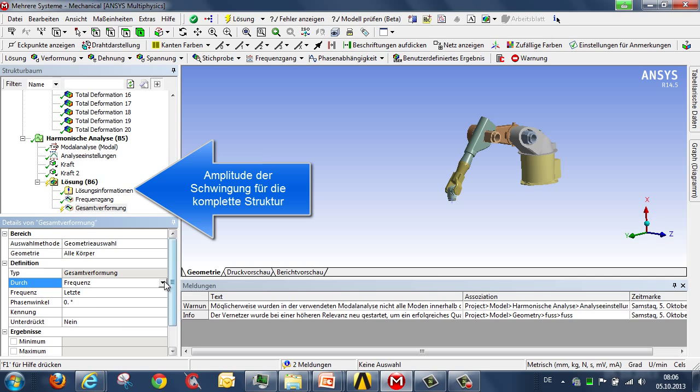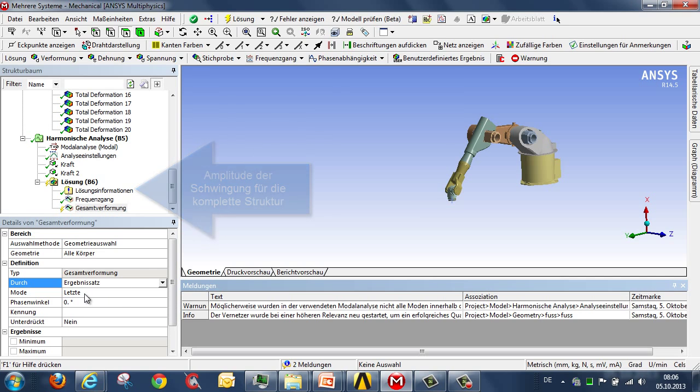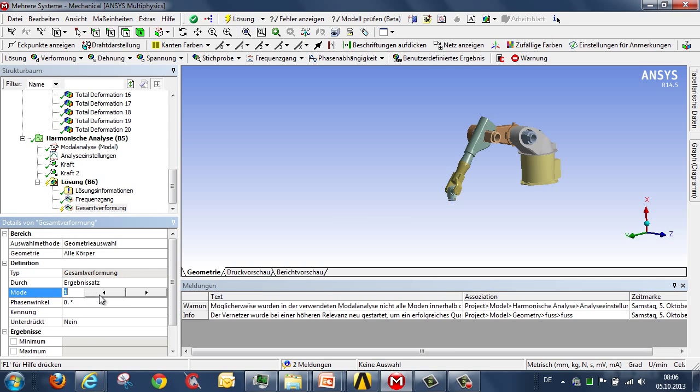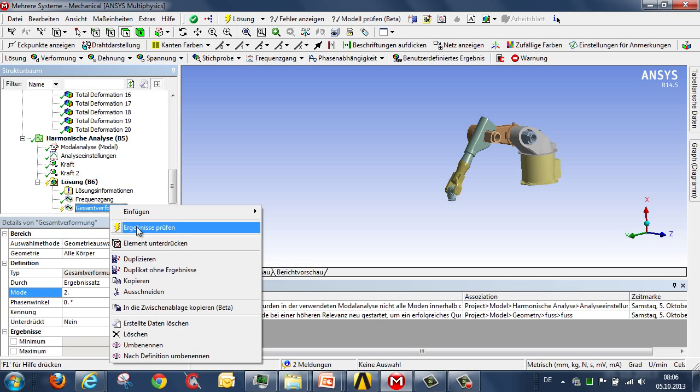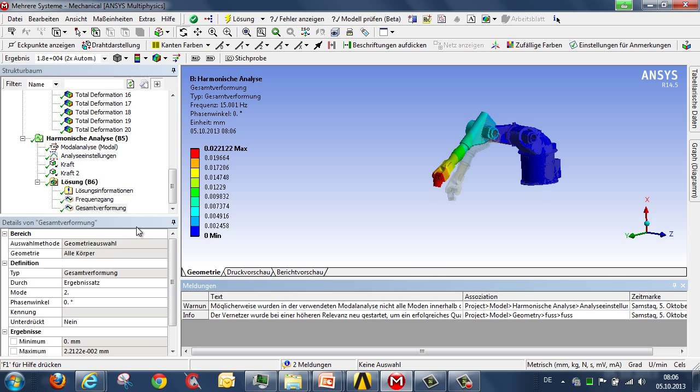We therefore include a deformation, and stipulate that we want to make this selection based on the mode, on the natural frequency. To be more precise, this relates to mode number two, the second frequency, and we can then instigate the calculation.